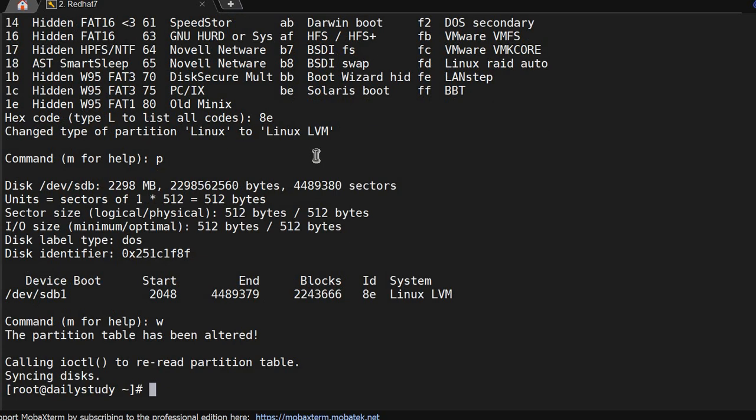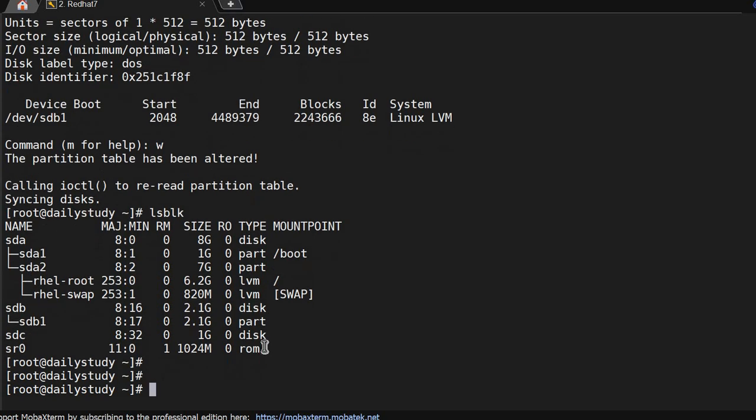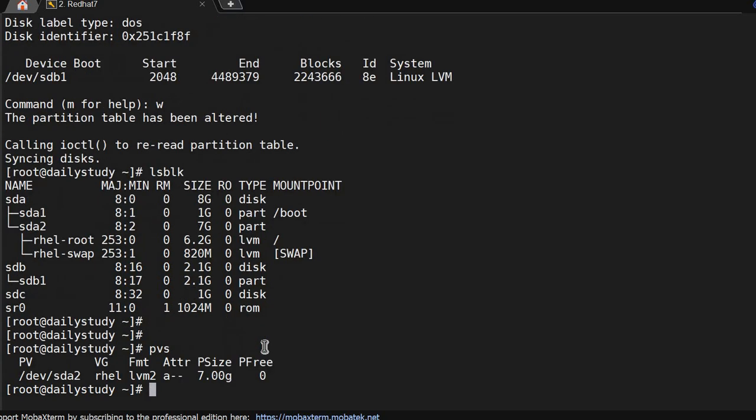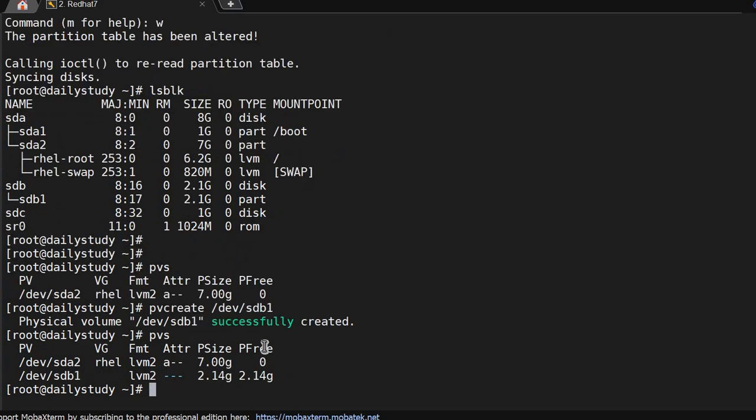We got partition sdb1. For that we have to do pvs to show the current detail of PV. Then pvcreate to create a PV on /dev/sdb1. PV is created. Running pvs, it's showing.